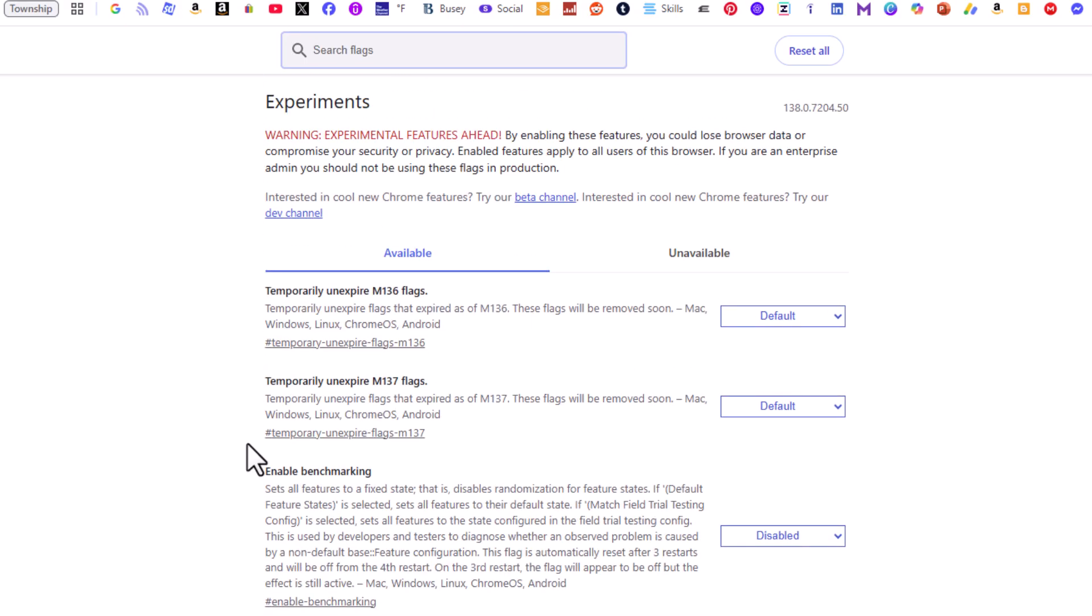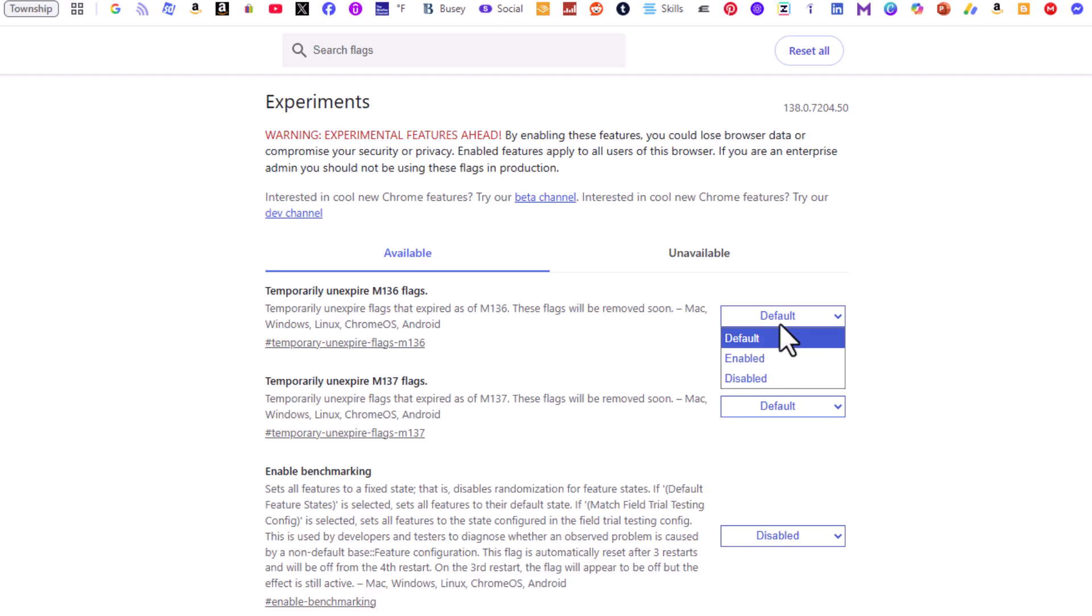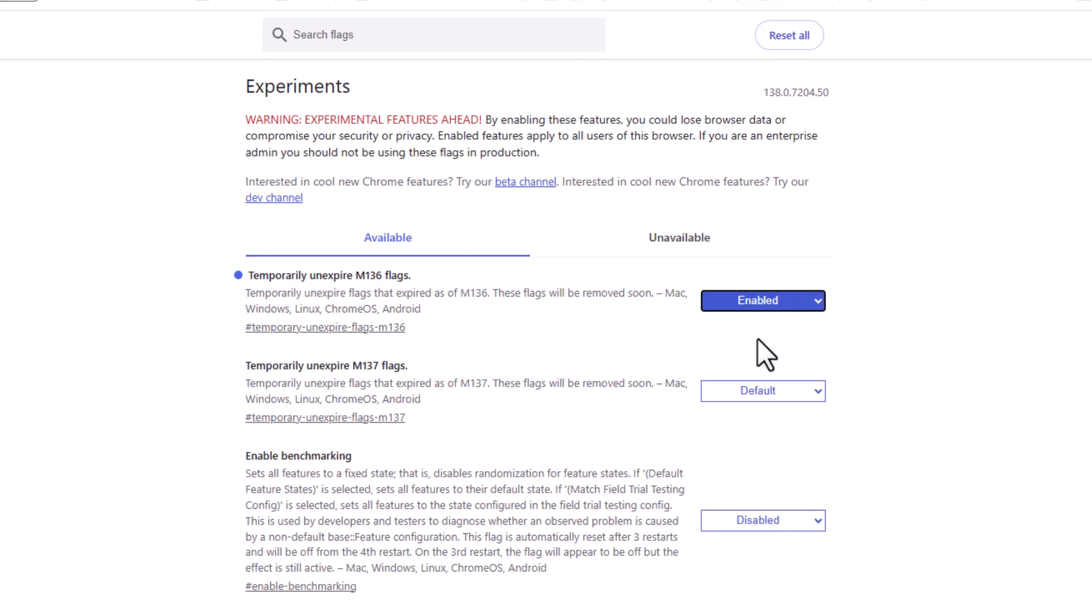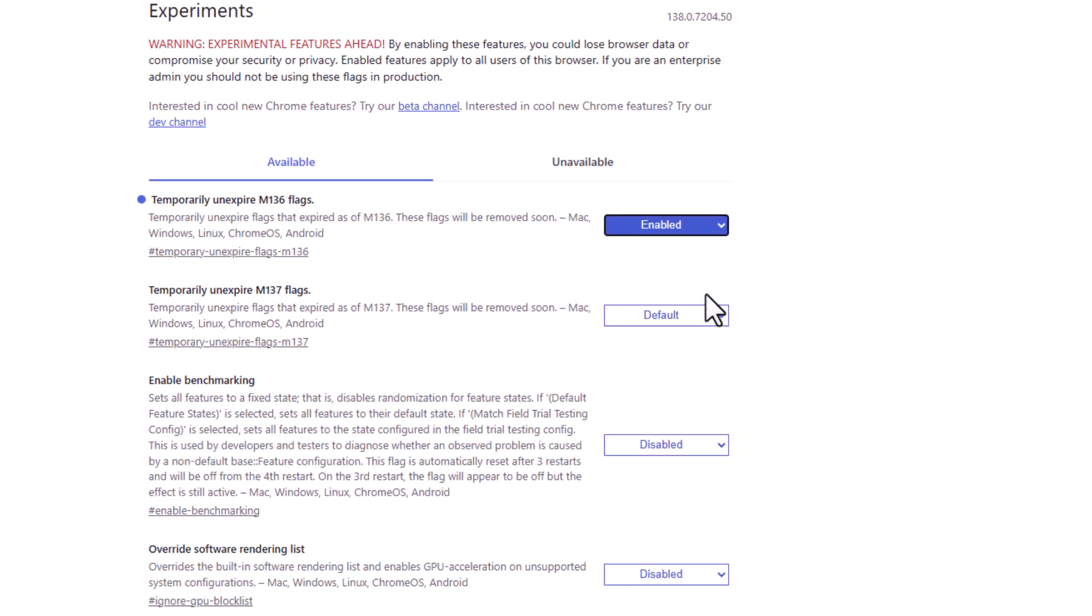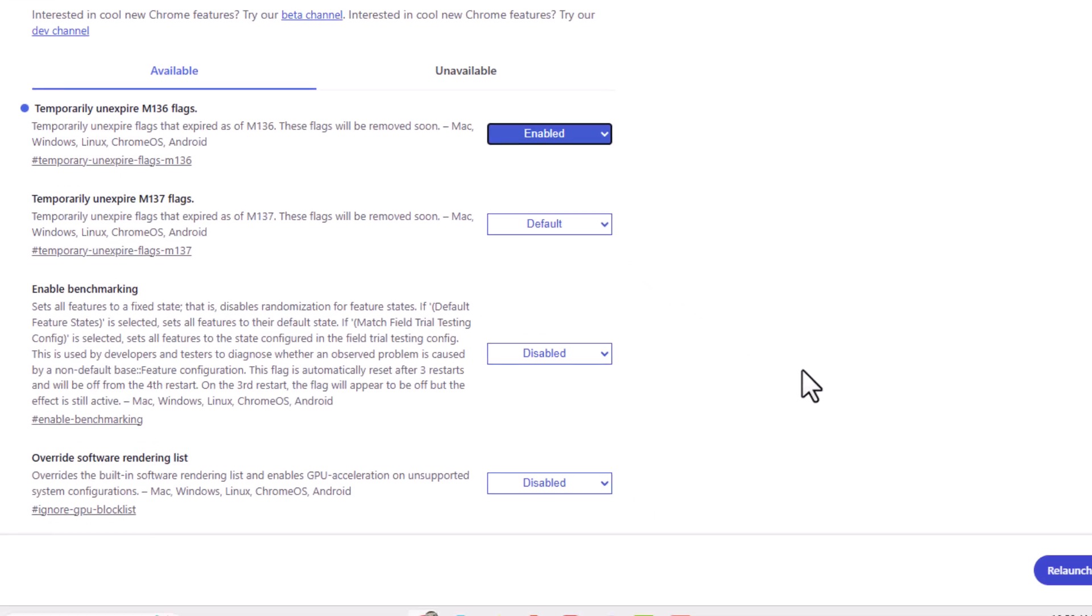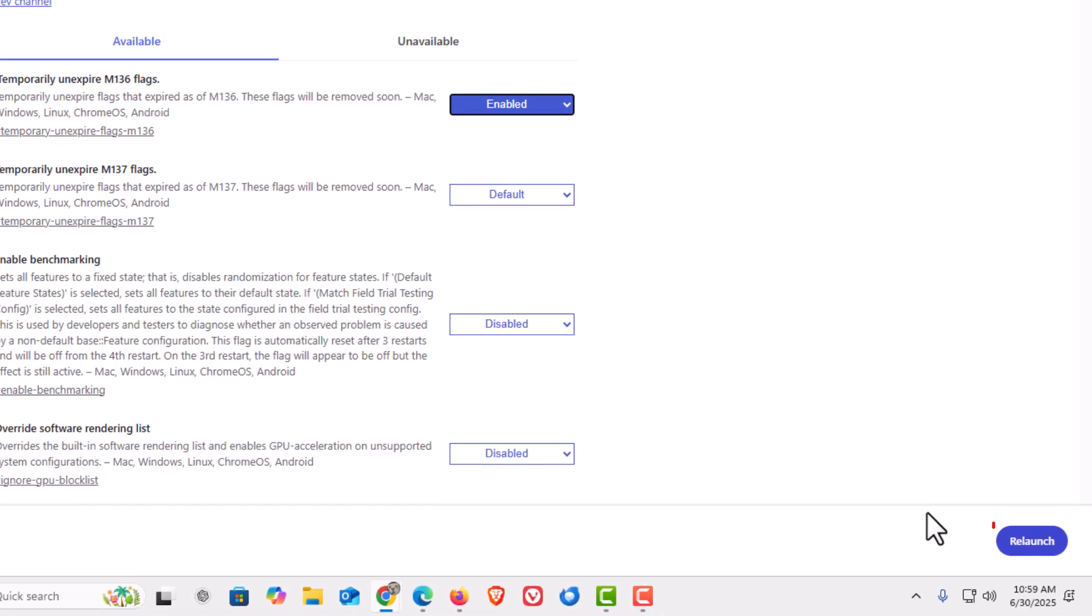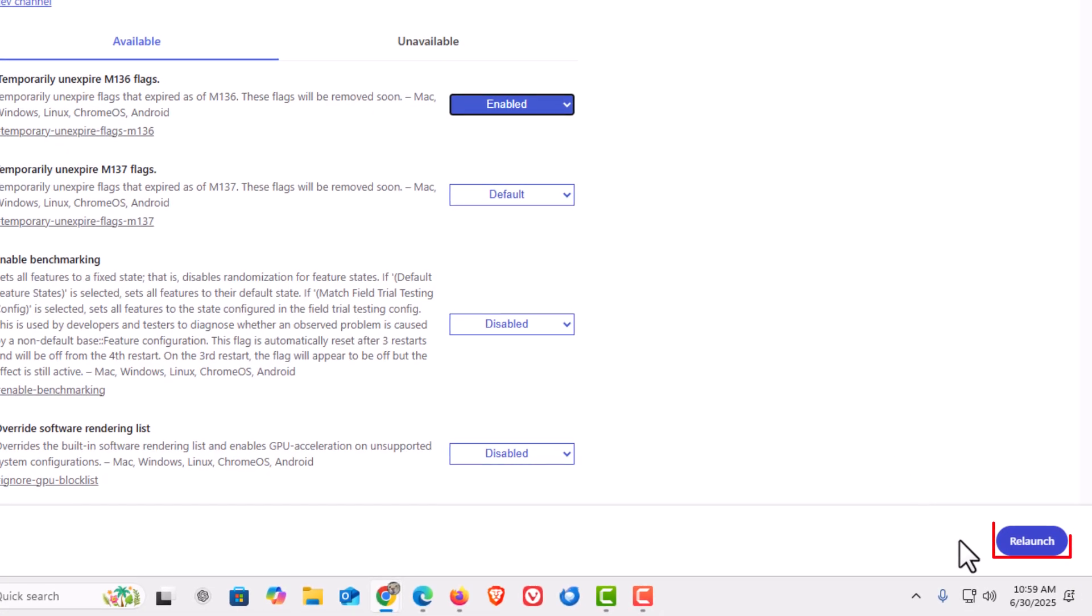If you wanted to change any of them, say this top one I want to change, I'm going to click the button off to the right of it. I'm going to click on enabled. Then you need to go down to the lower right hand corner and click on relaunch.